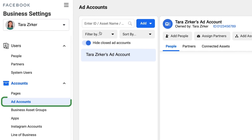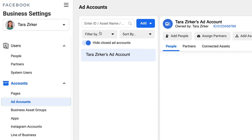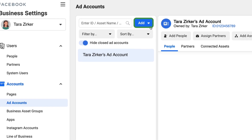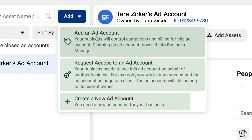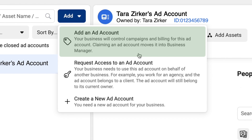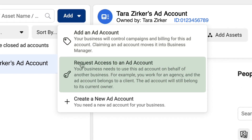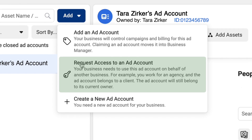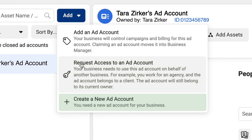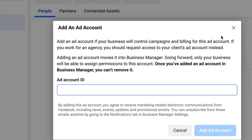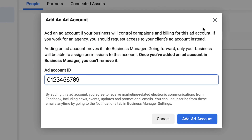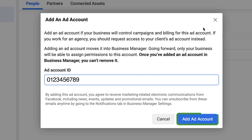The next thing you want to pull into your business manager are your ad accounts. Again, you have three options when you click the add button. The first option is to add an existing ad account that you own. The second option is to request access to an ad account that you need to manage. The third option is to create a new ad account. Once you click add a new ad account, you're going to need to put your ad account ID right in here, and then you will be able to add this to your business manager.